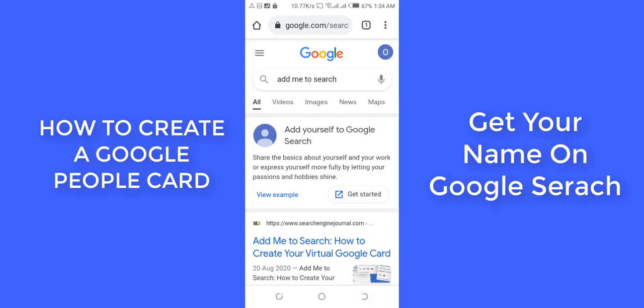Remember, this feature is only available in Nigeria, Kenya, and South Africa for now. If you are not from any of these three countries, there's a chance you won't see this feature. The next thing you want to do is click on 'Get Started.'